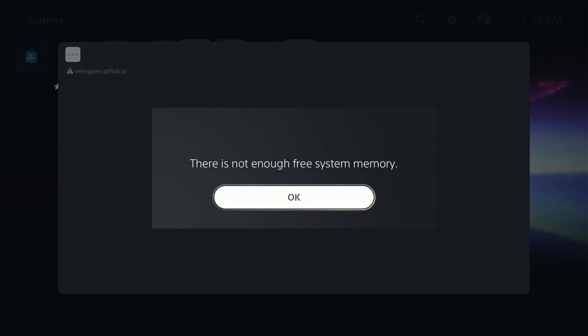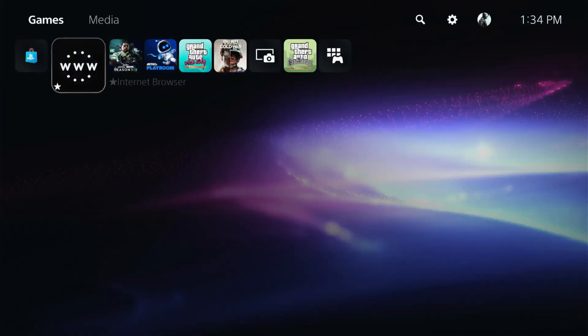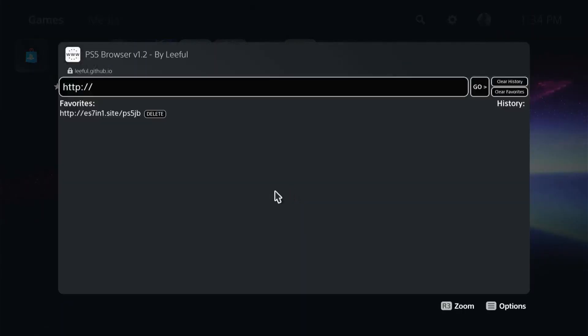You may get a not enough memory error. Just go ahead and hit OK. What I'd like to do there is just back out of there and just relaunch everything all over again.